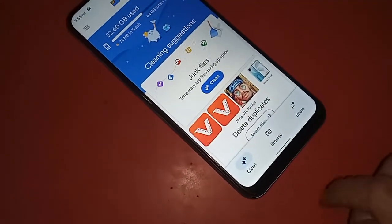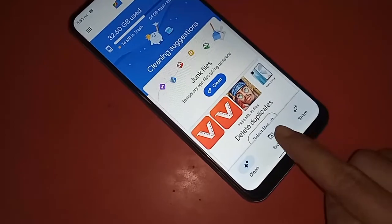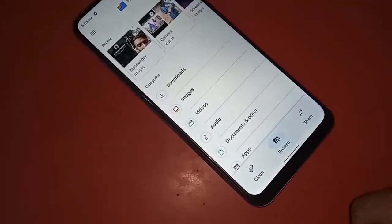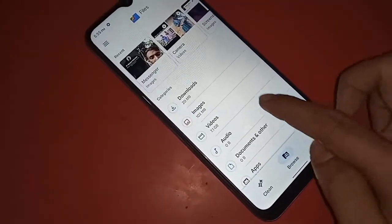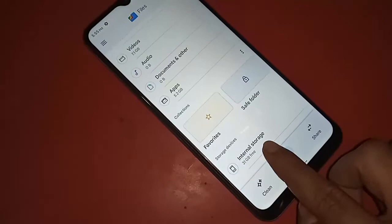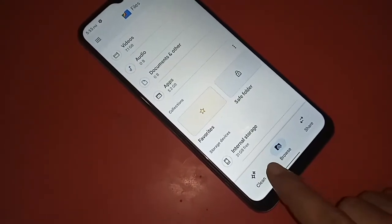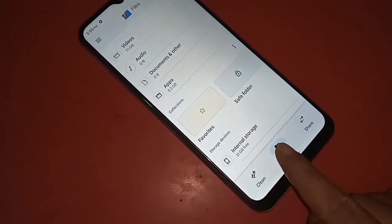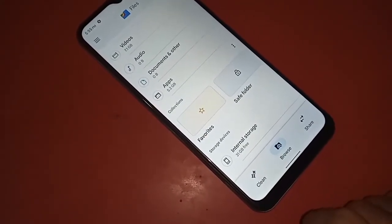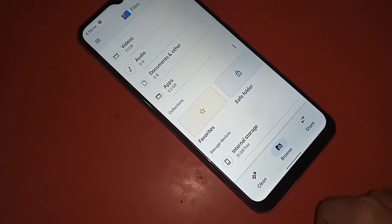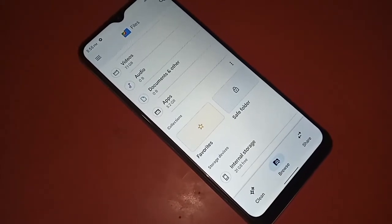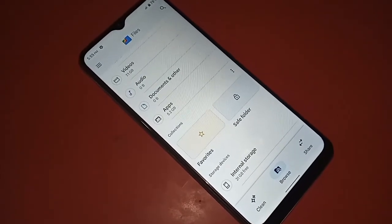After clicking on the Browse option, it will be presented with many options. From here, scroll down and you will see your SD card and Internal Storage listed below.